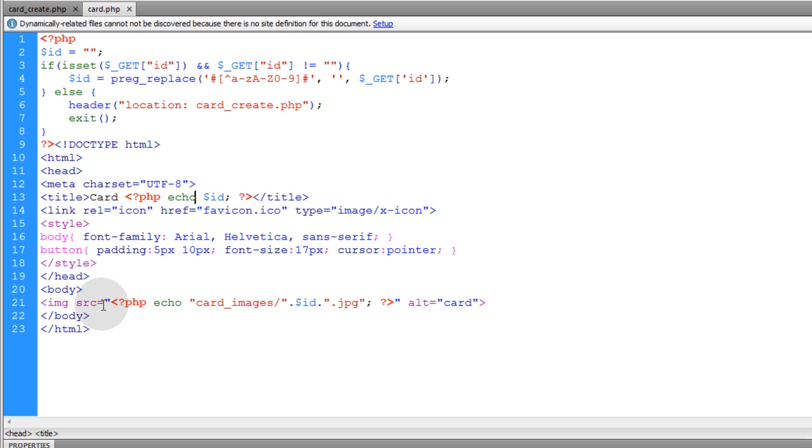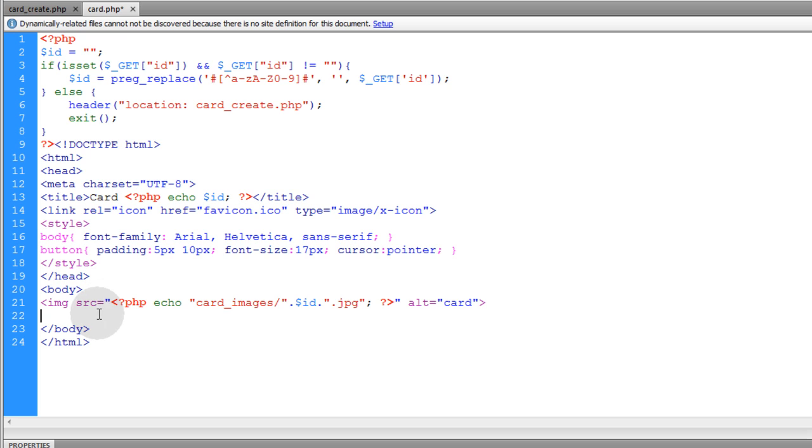Now this document is basically just for showing the image. So under the image, right here, you might want to put Facebook share buttons, Twitter share buttons, and Google share buttons, whatever. That way the user,